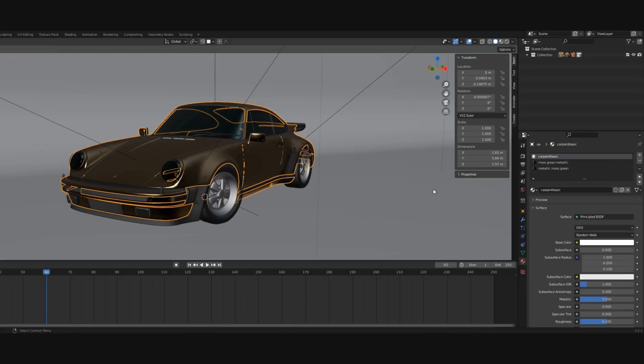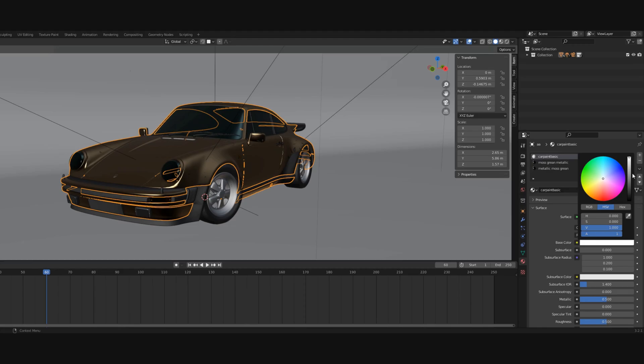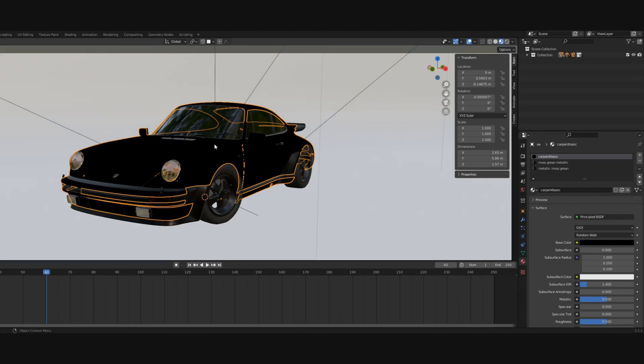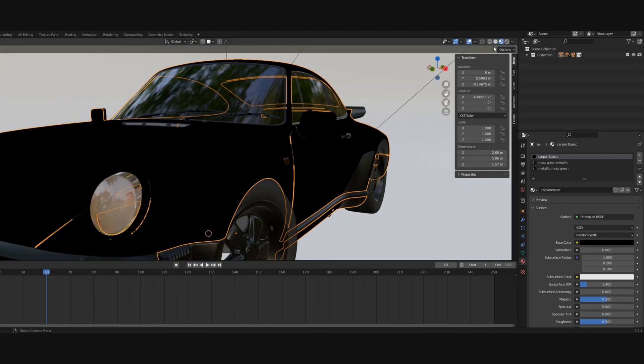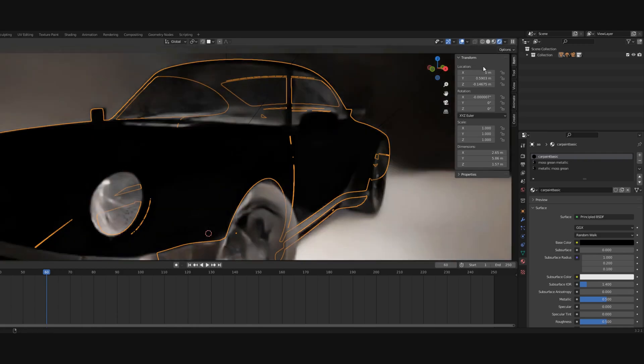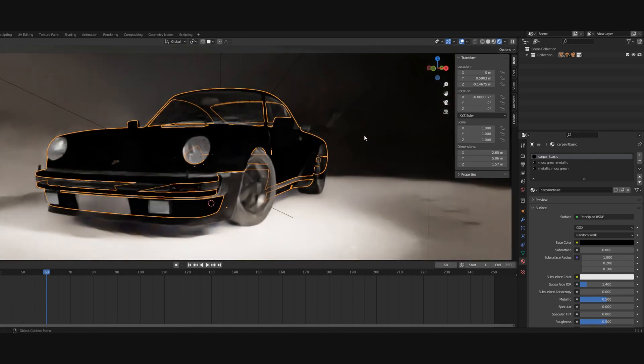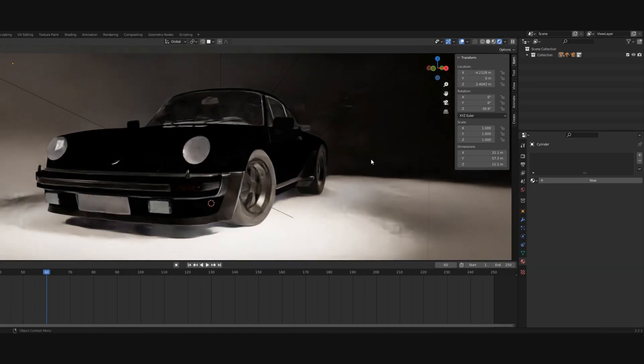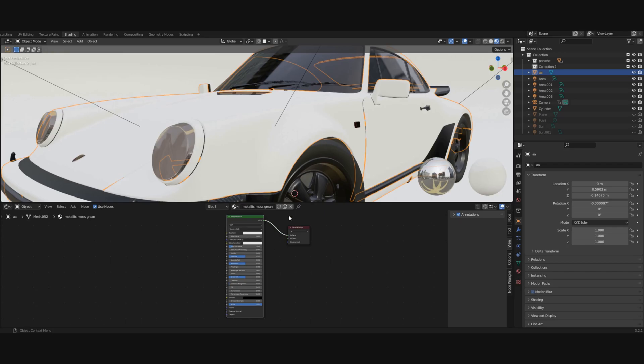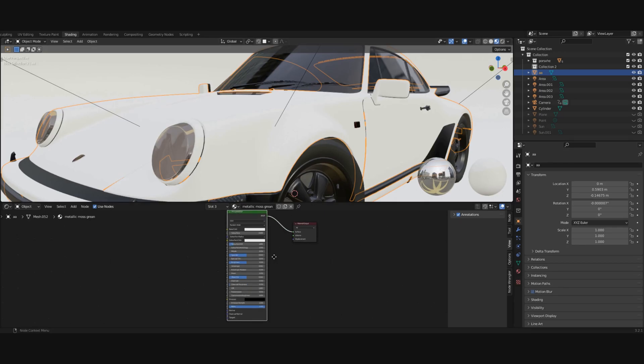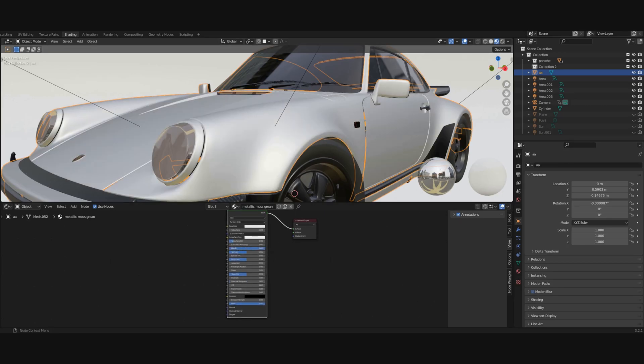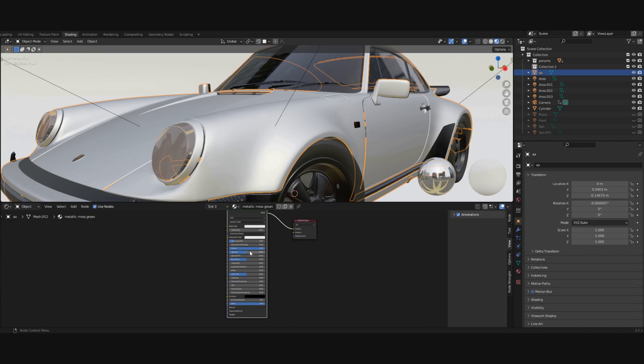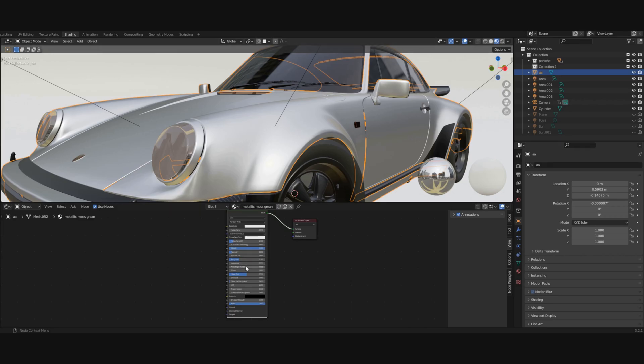To make realistic car paint material, you can't just change the base color and think it will look good. It looks very fake. Let me show you a better method. In the shading tab, the first thing I do is change the metallic value to 1, the specular to 0.1, roughness to 0.3, and clear coat to 3.